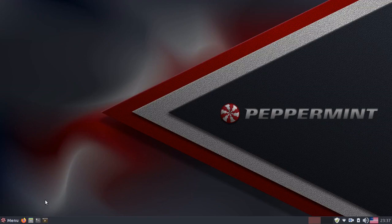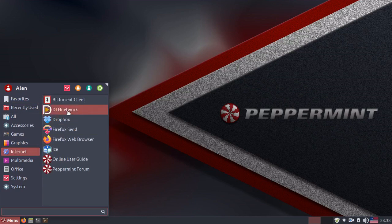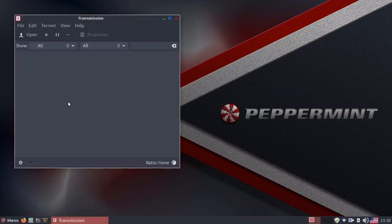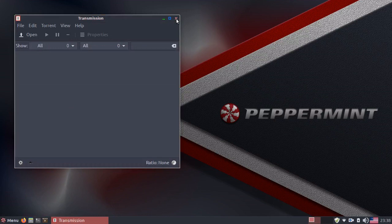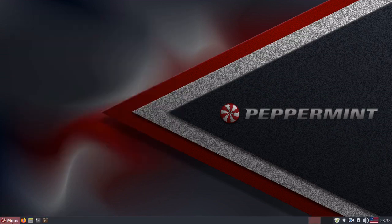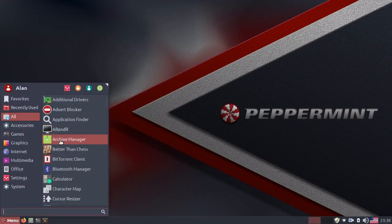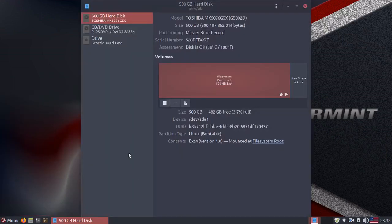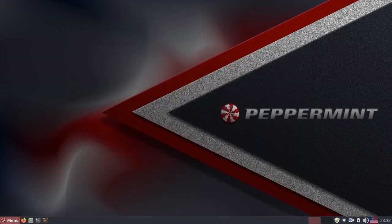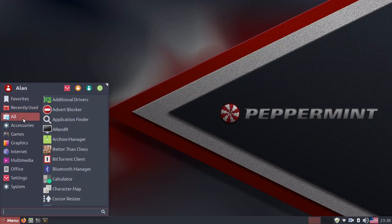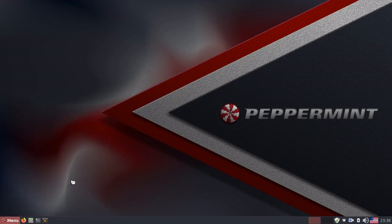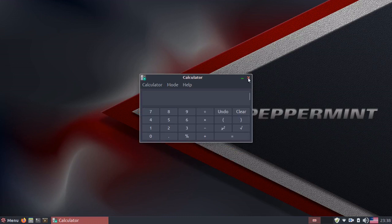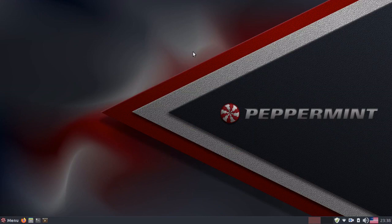You also have a BitTorrent client, which is transmission. A nice BitTorrent client. You also have GNOME disks for disk drive and partition management. You also have Vite calculator. And you have a few others as well. But this is the basics.